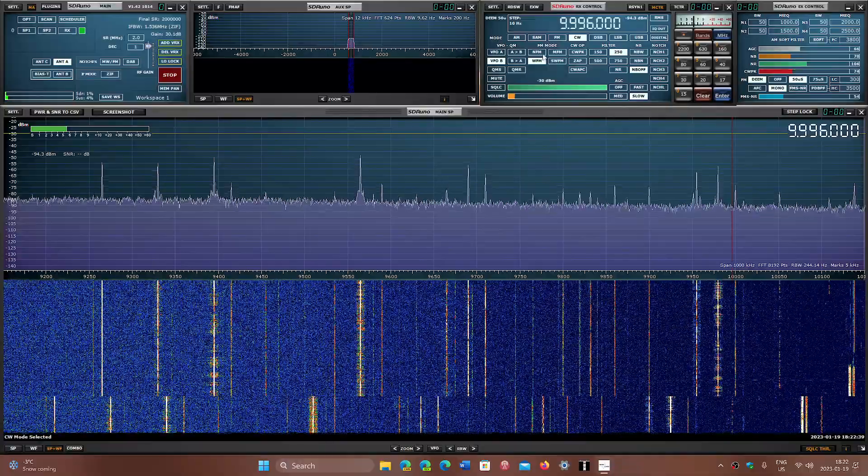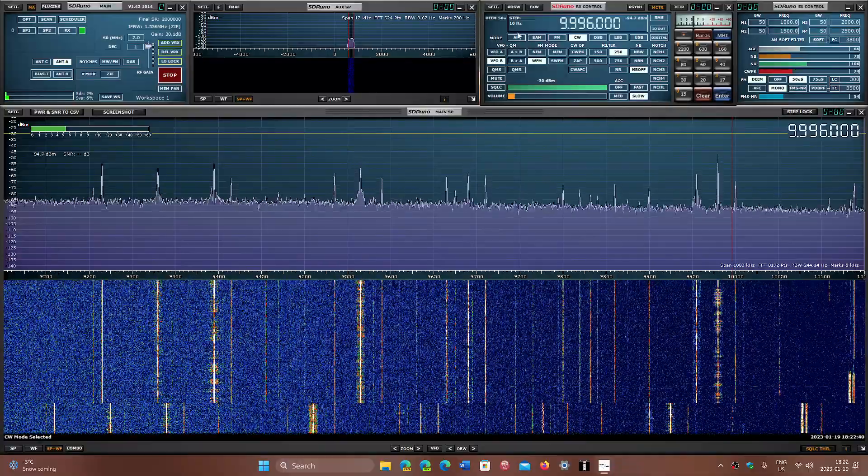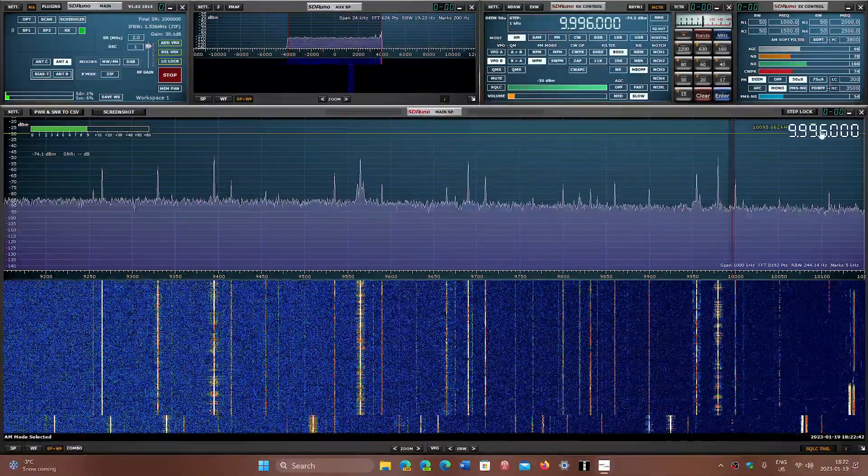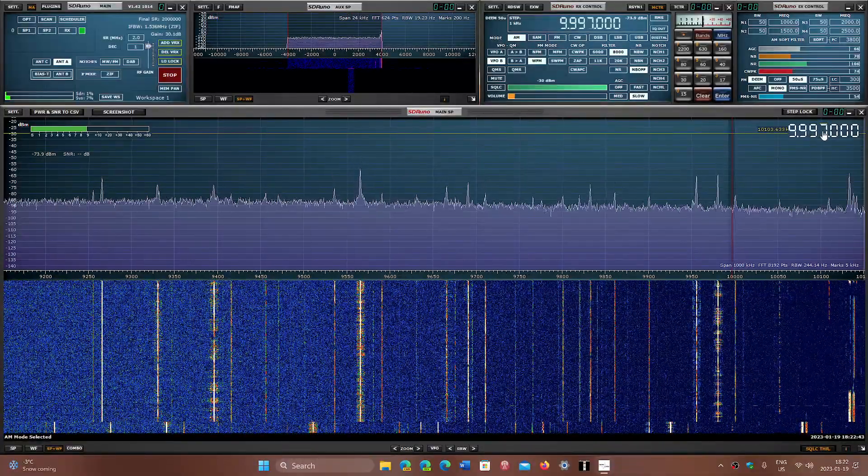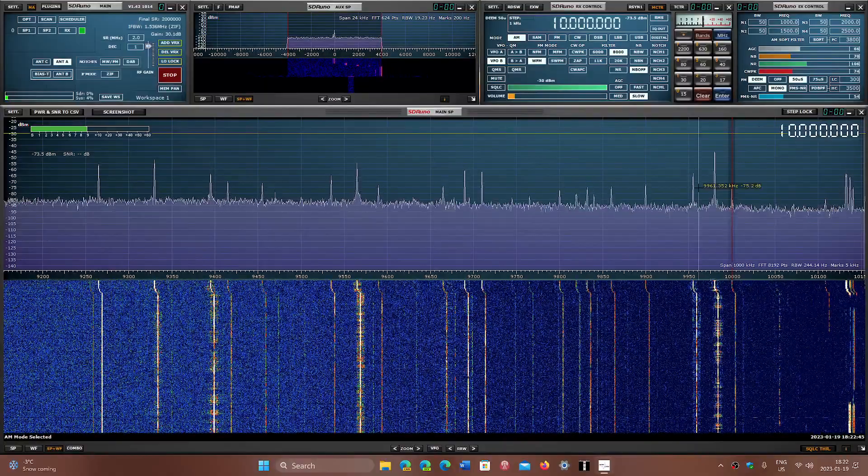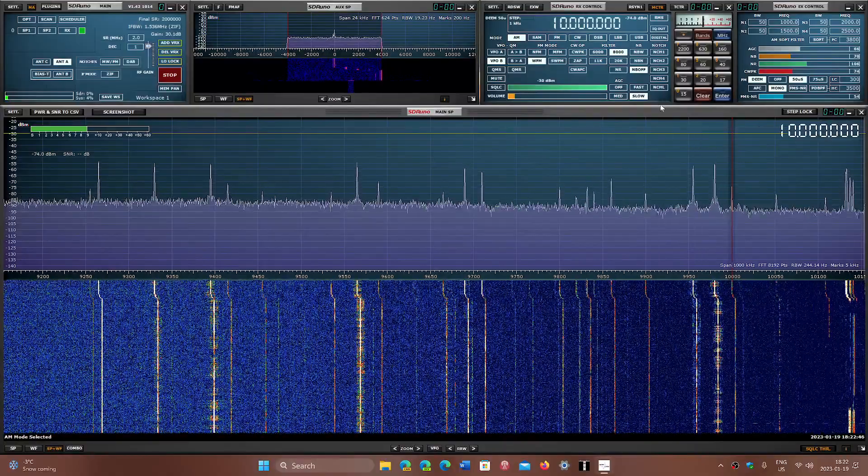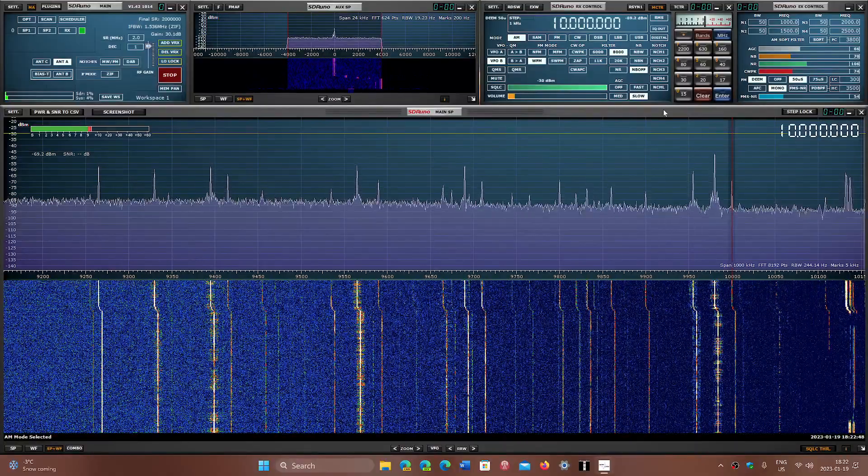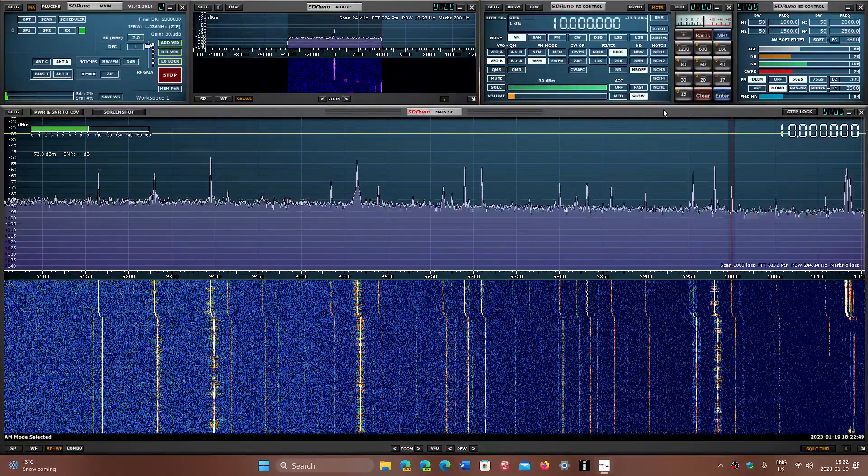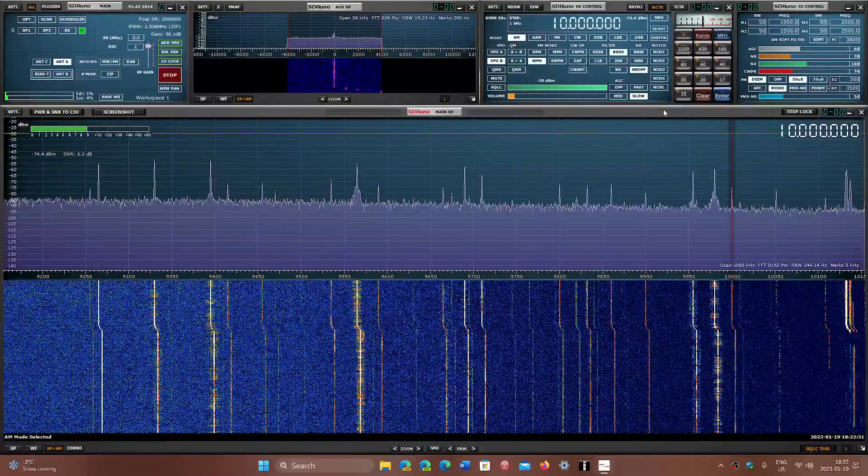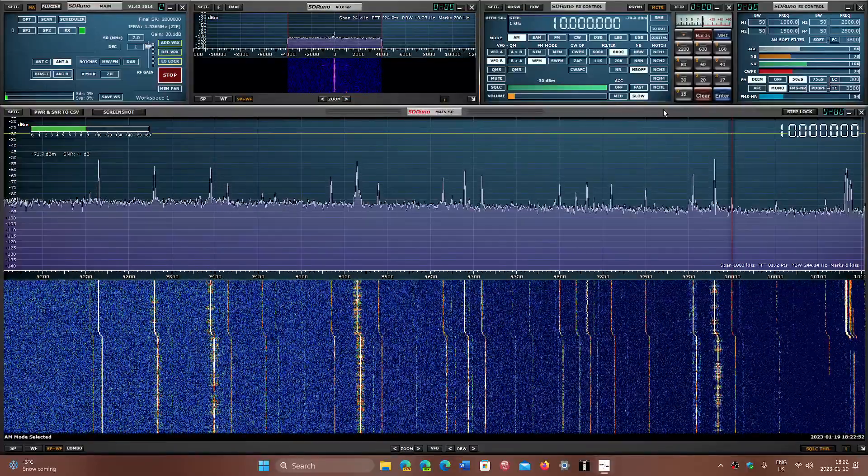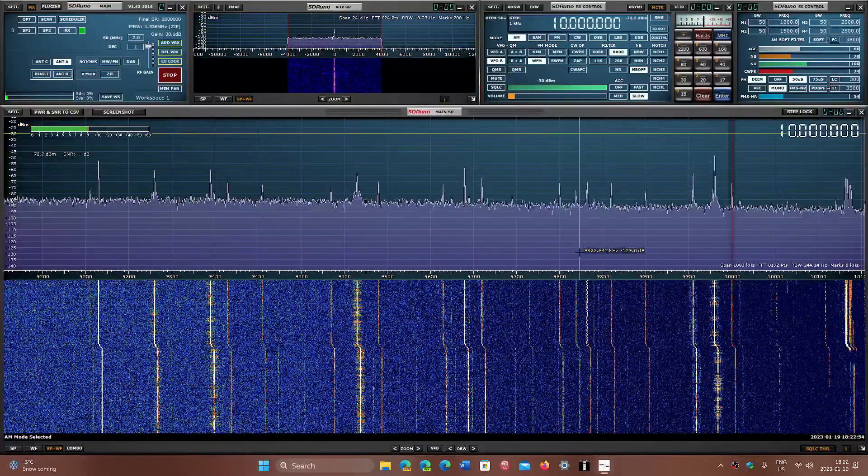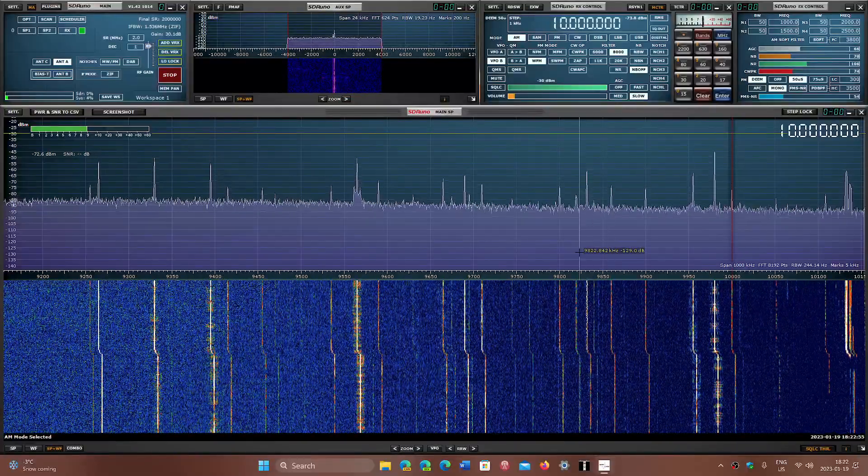So this was the tuning around of the 31 meter band or shortwave. Hope you enjoyed this video with the description of what we hear and what we see. If you enjoy my videos please subscribe, give us thumbs up, thank you for watching.